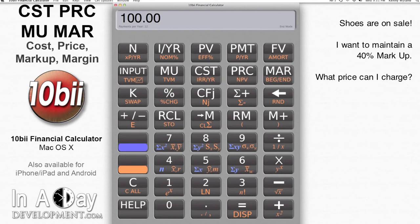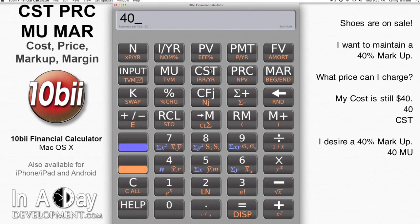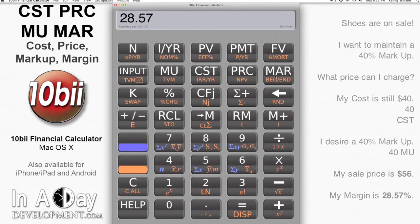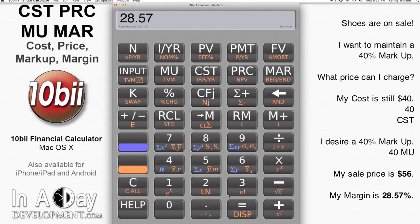Well, my cost hasn't changed, so I type in 40 and hit Cost. Then I want a 40% markup, so I type in 40 and hit Markup. Then I can find what my price is by hitting Price — it's $56. My margin, found by hitting Margin, is 28.57%.